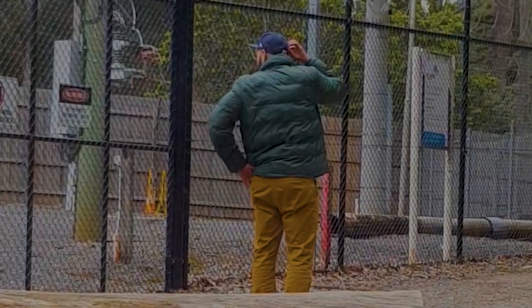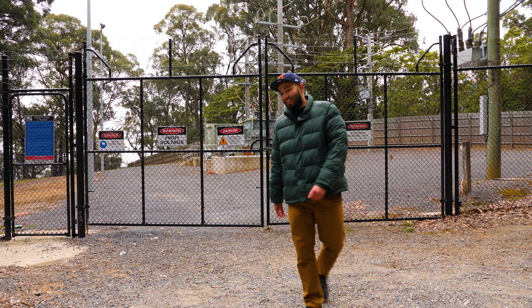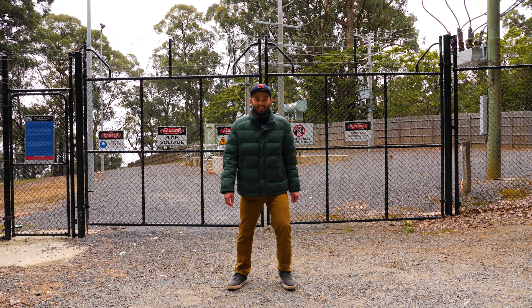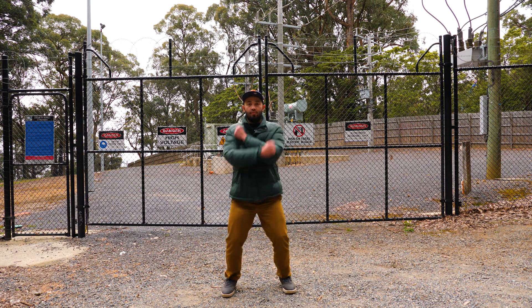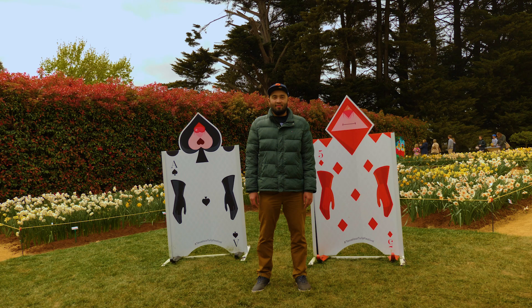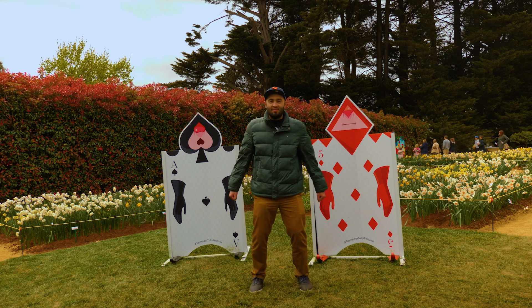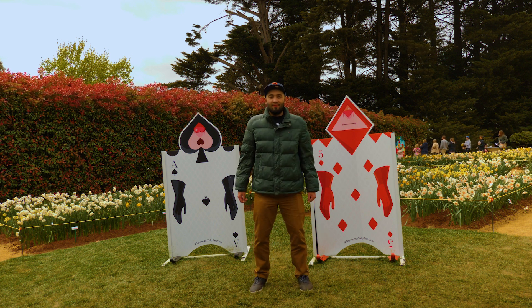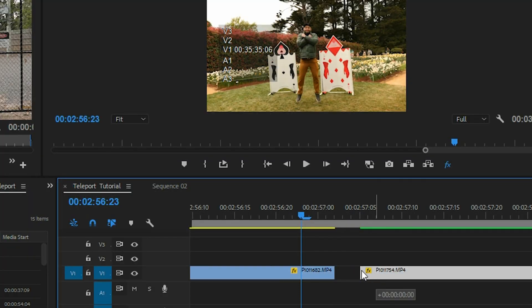Shoot your subject using a tripod. You can teleport however you like — in this instance I decided to use jumping to transition from one location to another. The action should be identical in all the clips, and ensure that the camera maintains the same height and distance away from the subject.